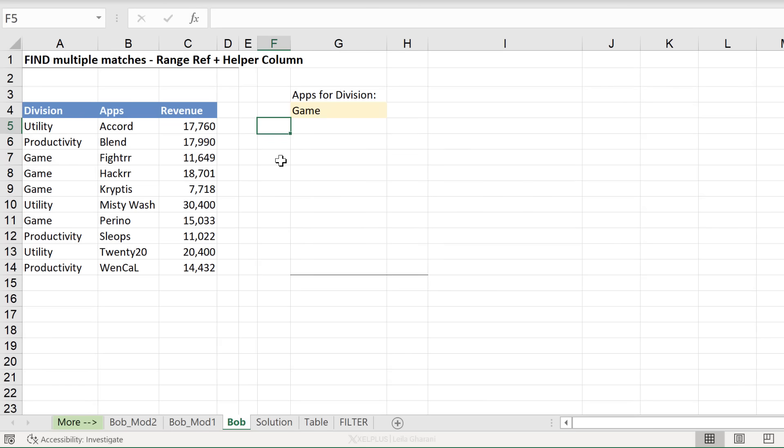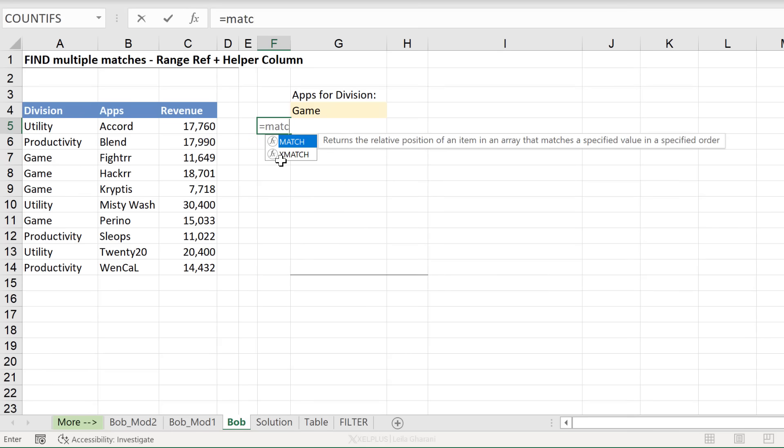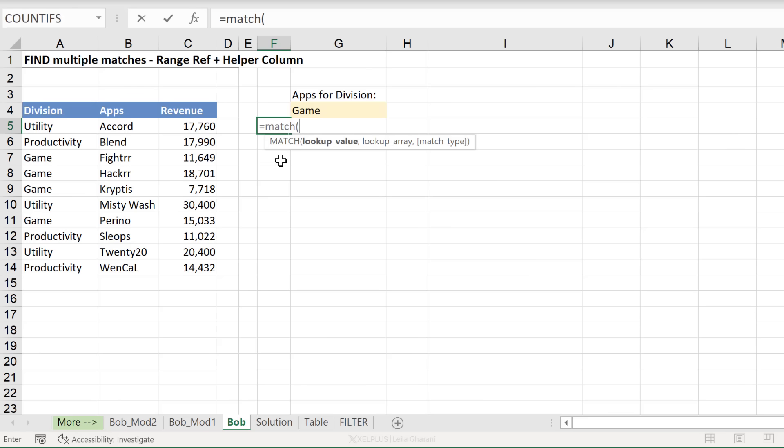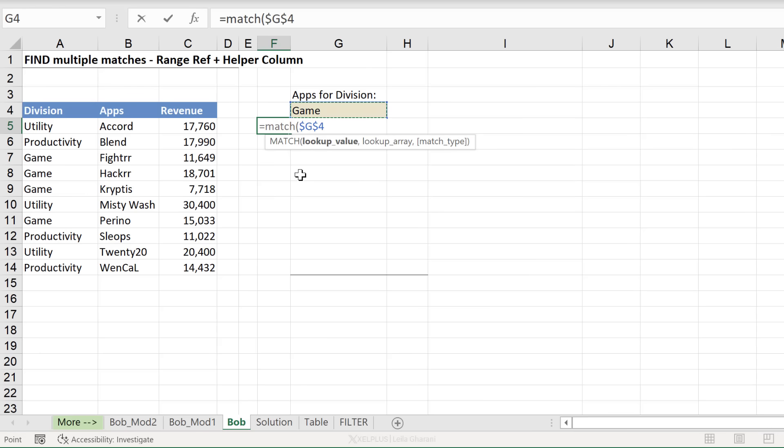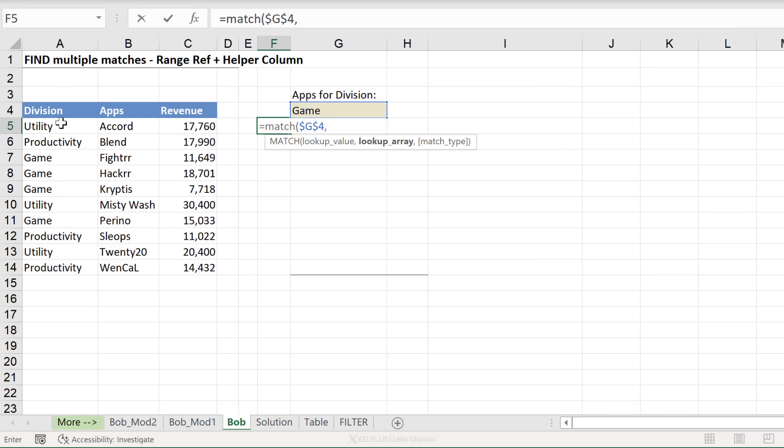To get the position, a great function is the match function. Because we know match returns a position. Lookup value is our division here. And I'm going to fix this because we want to pull the formula down. So just press F4. The lookup array, where are we looking it up? Well, we need to look for it in the A column. But here's the problem.